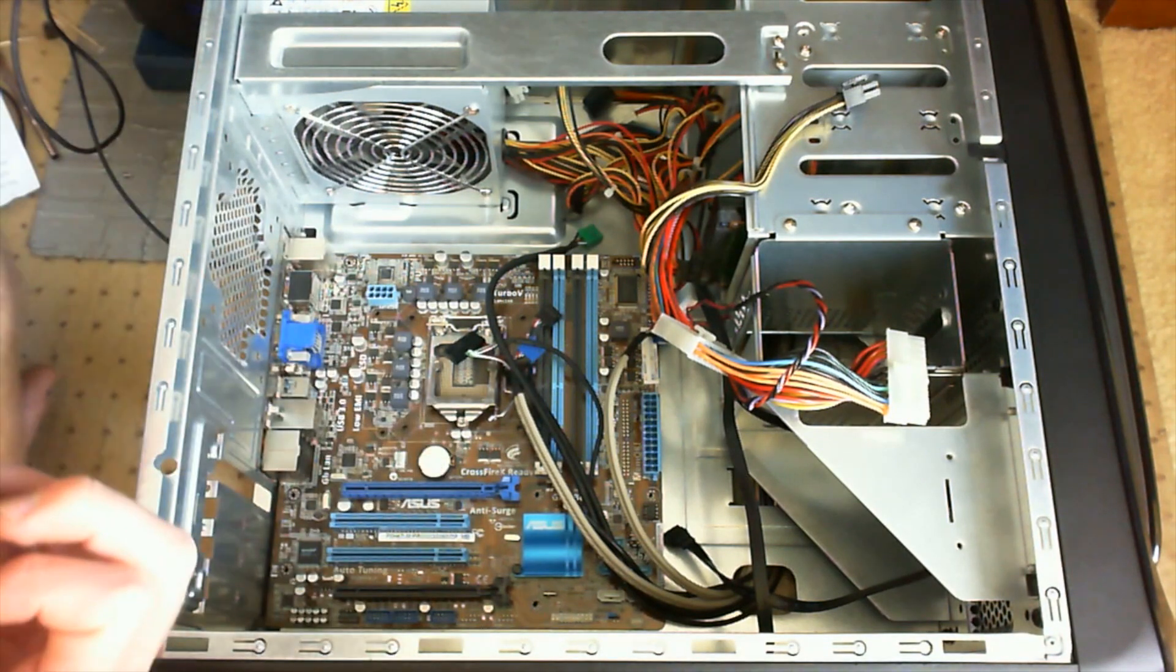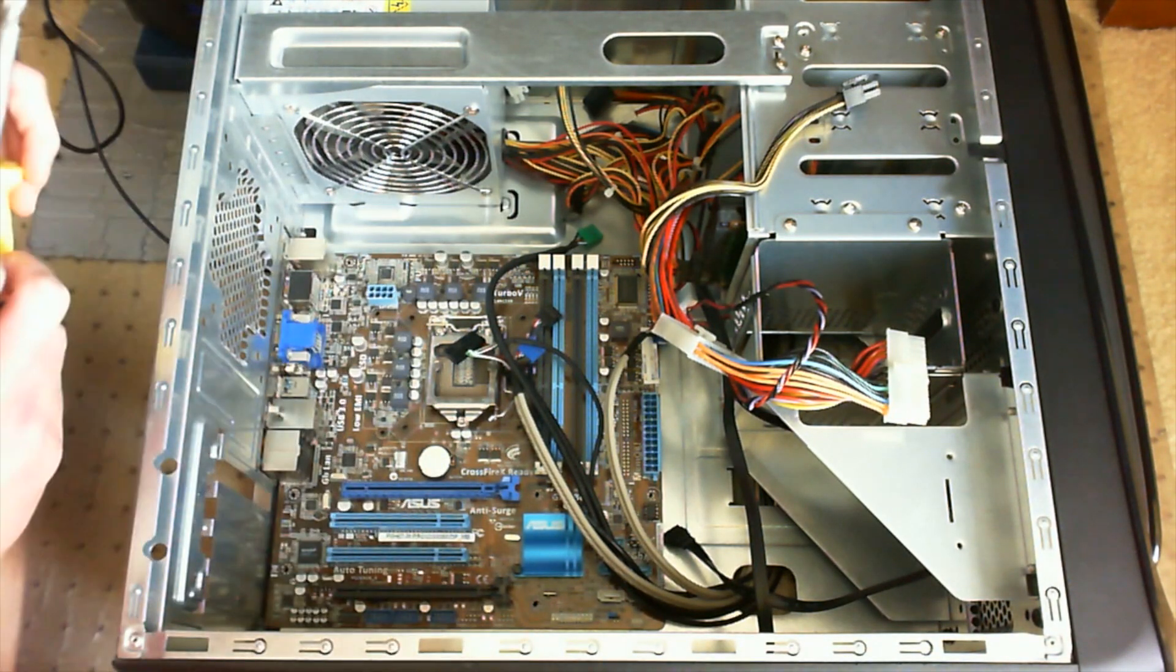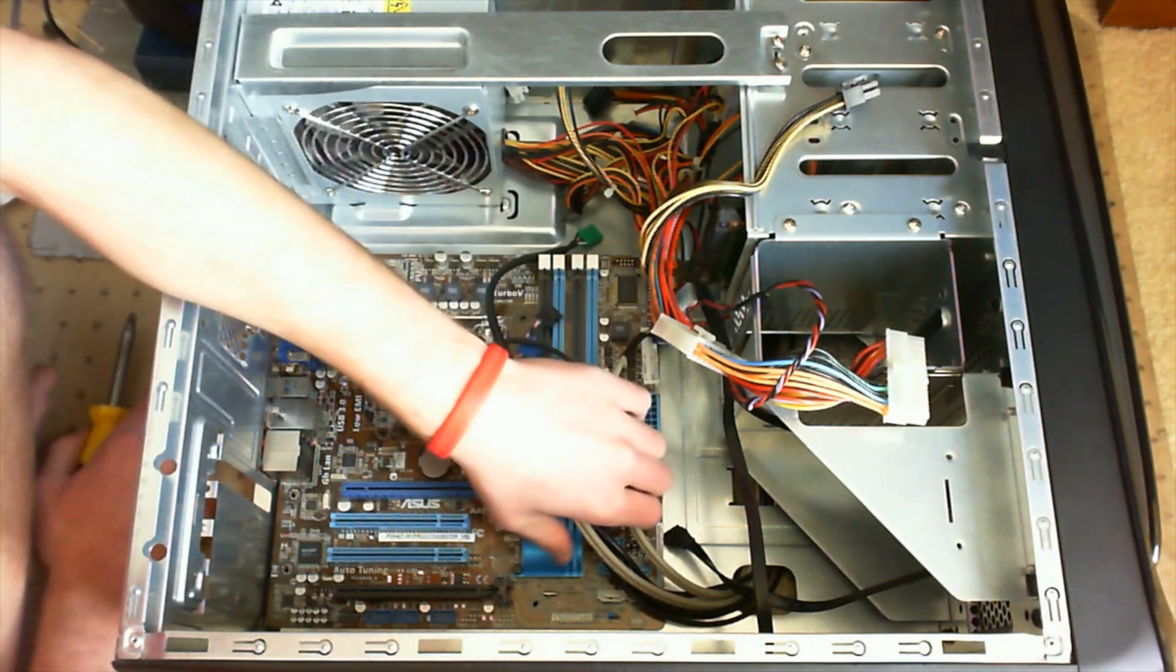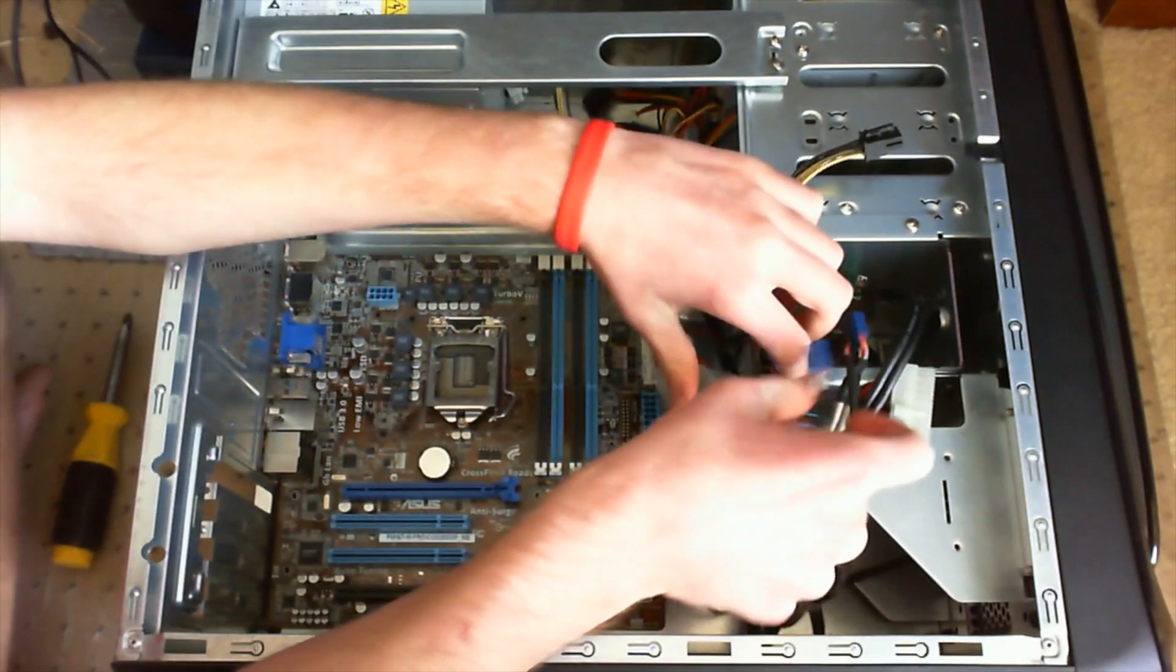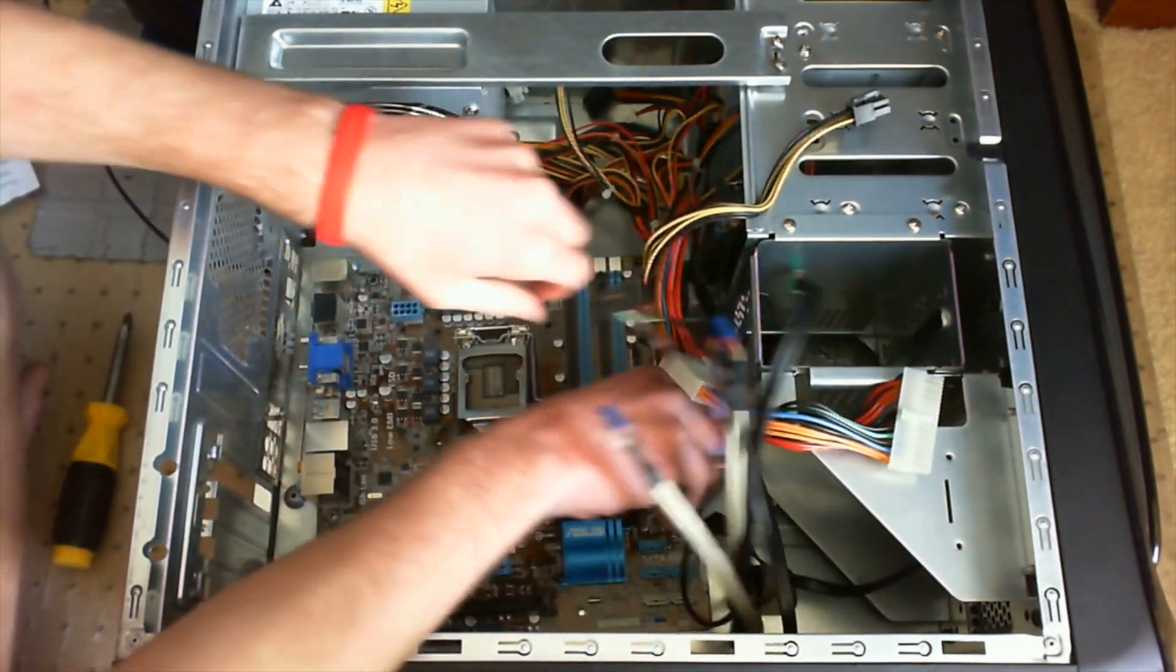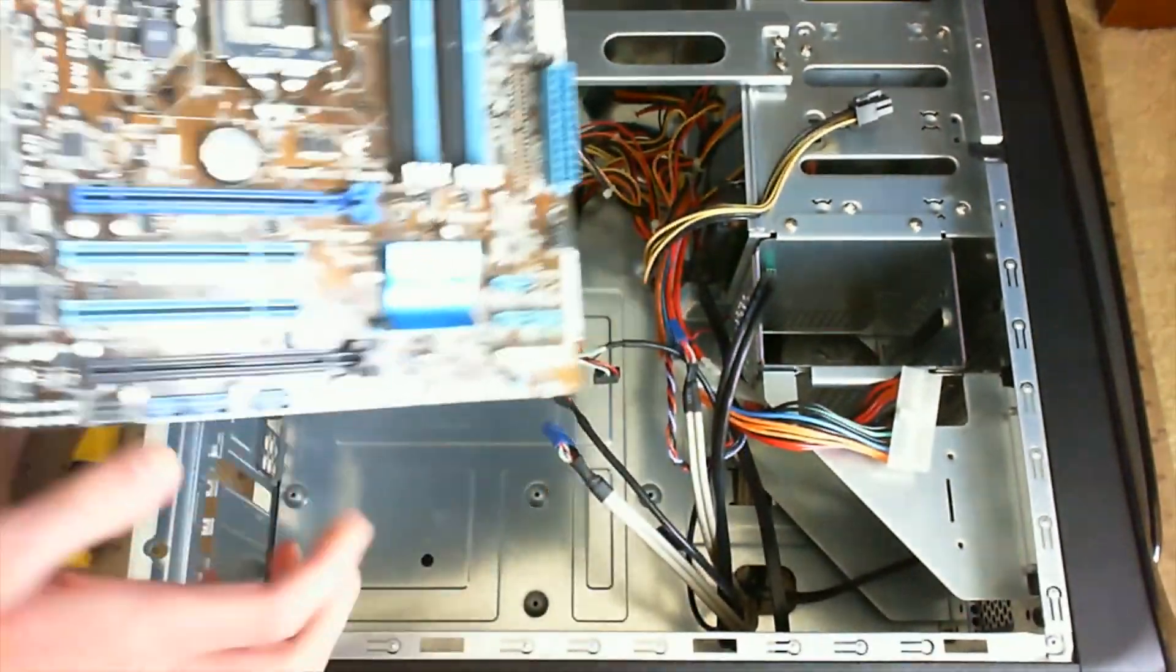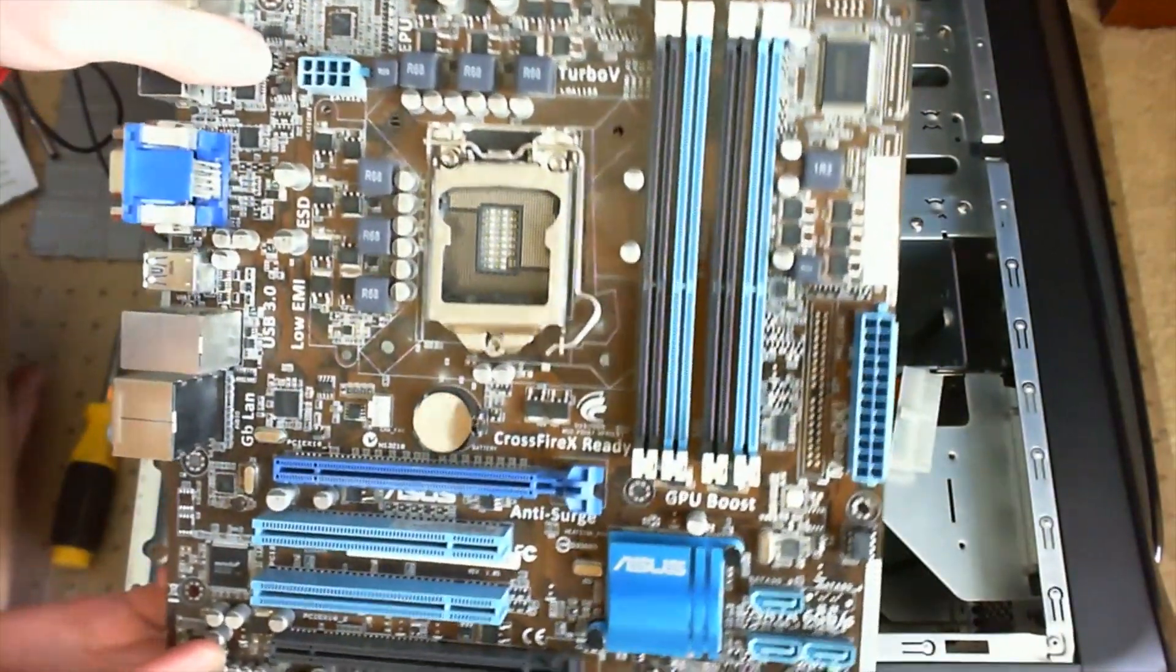And once you do that, you can go ahead and just move the cables out of the way and remove the motherboard itself like this. This is the old motherboard, we're going to put this aside.